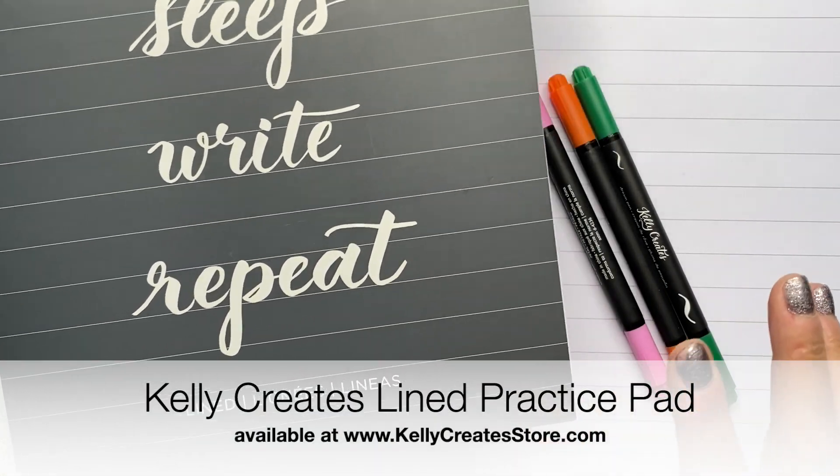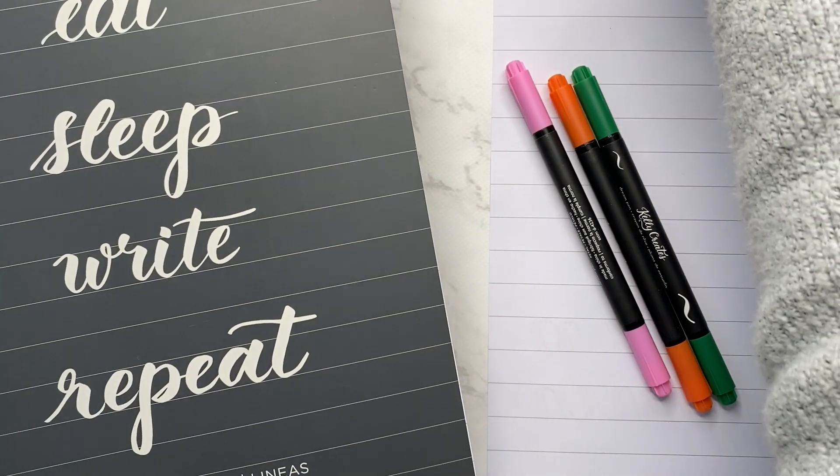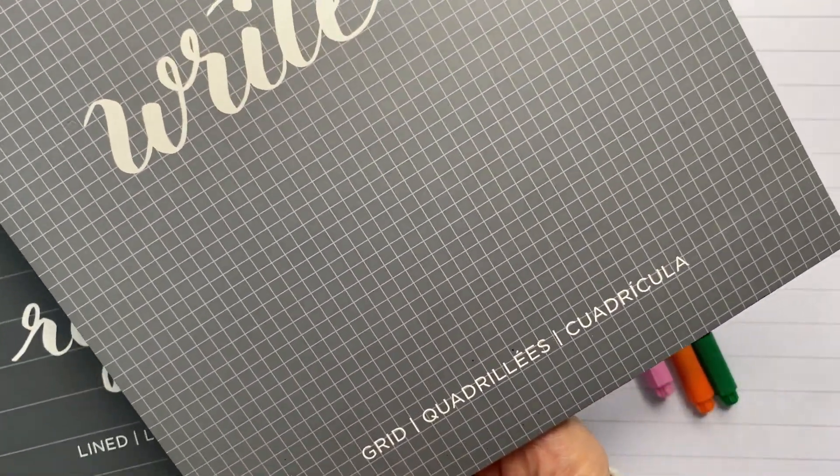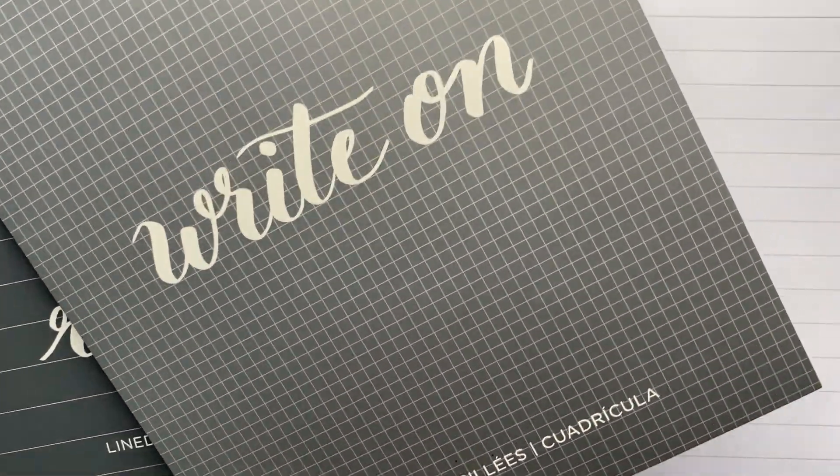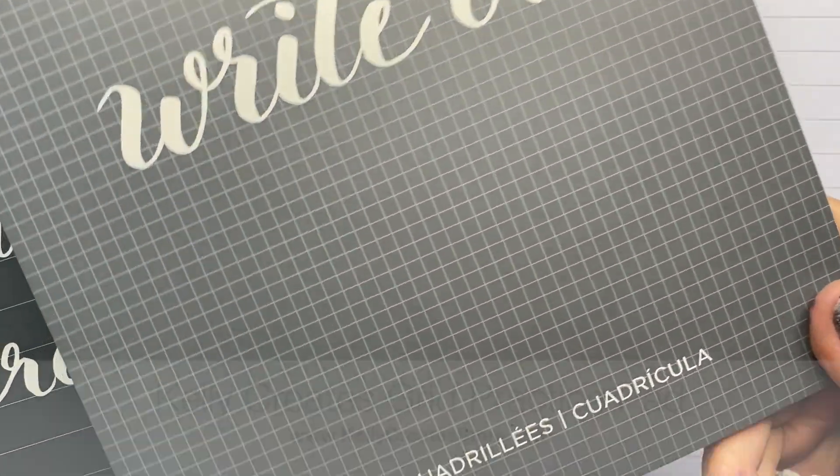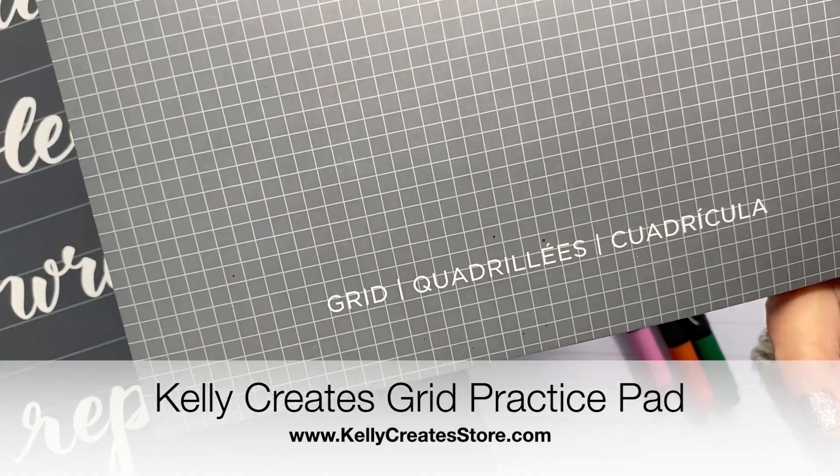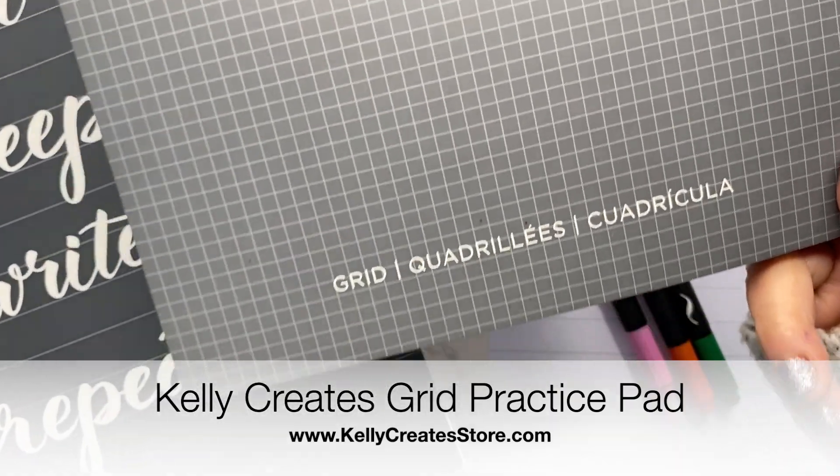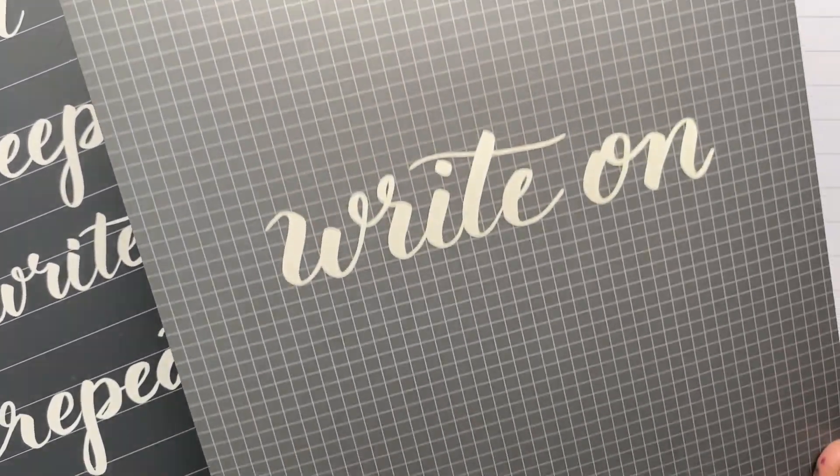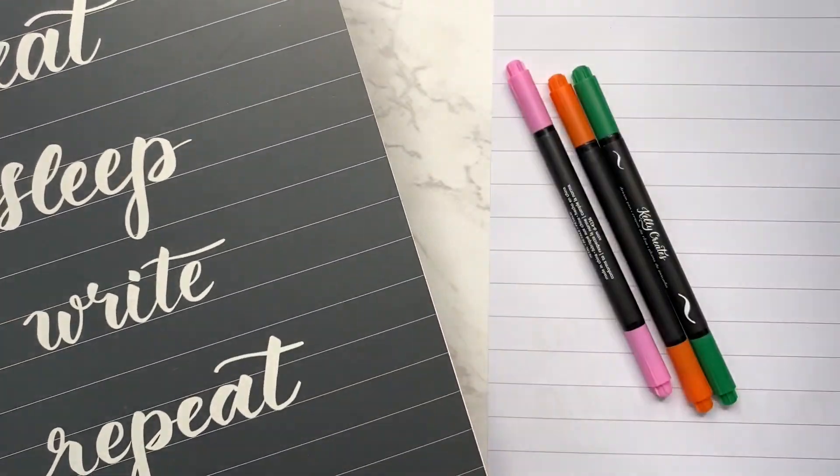Always use something with lines. Usually you see me using the grid pad. I use the grid pad because it's super user-friendly for both large and small brush tip pens, actually any size of brush tip pens, because you can follow the squares for the heights.